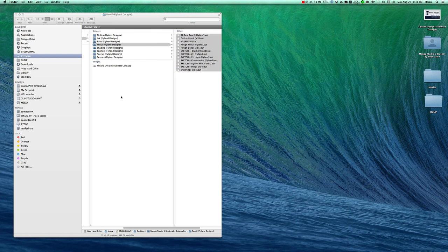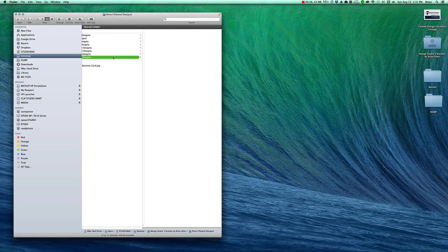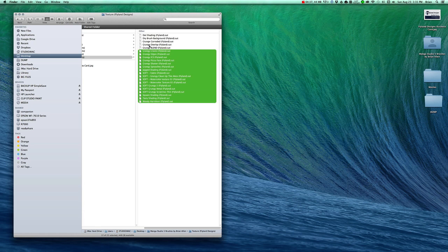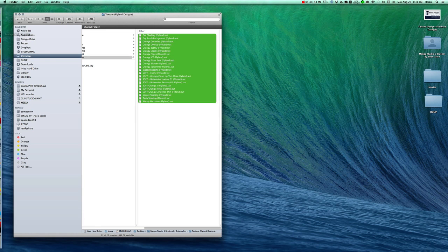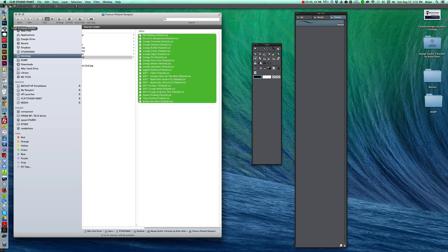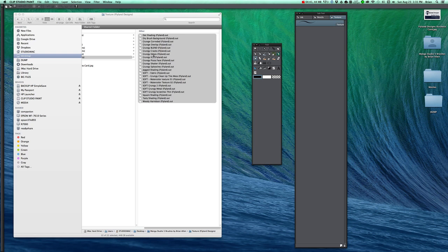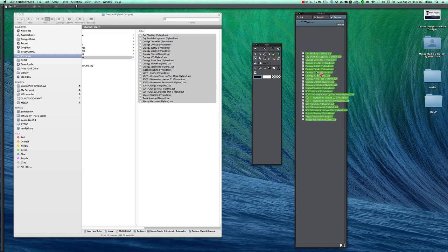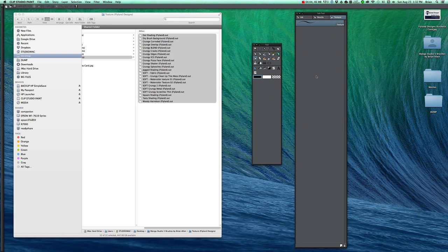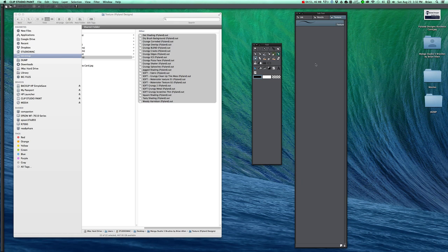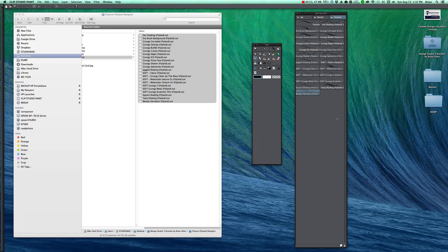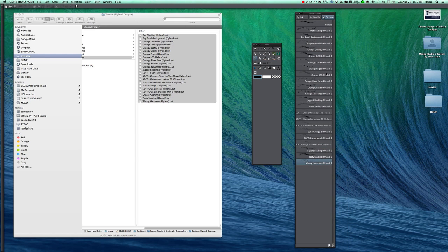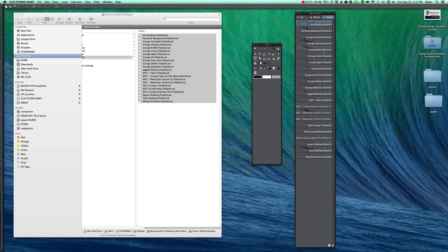Go back to the zip folder. Grab all the brushes. Go here. Drag them over. Sometimes it takes a little while depending on the size of the brushes. And we will delete that first one there.